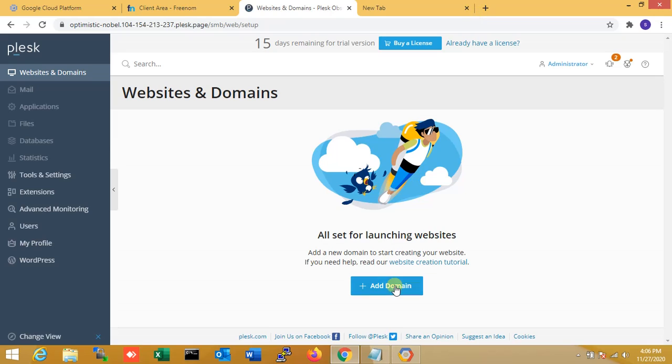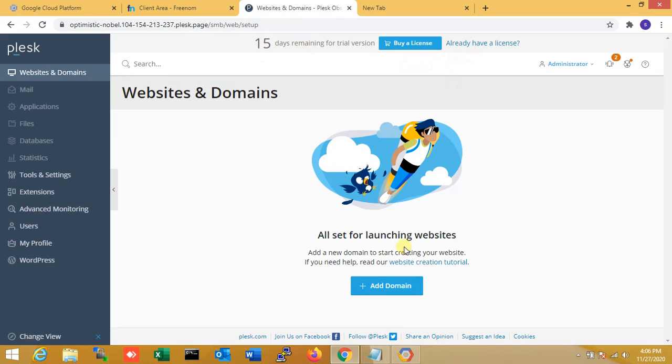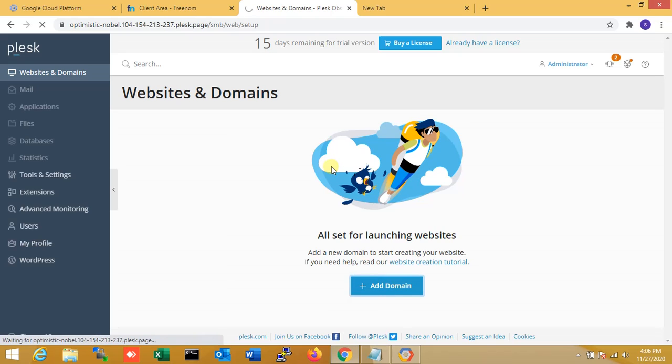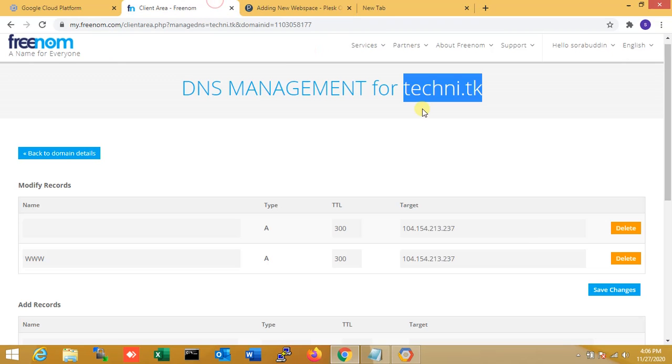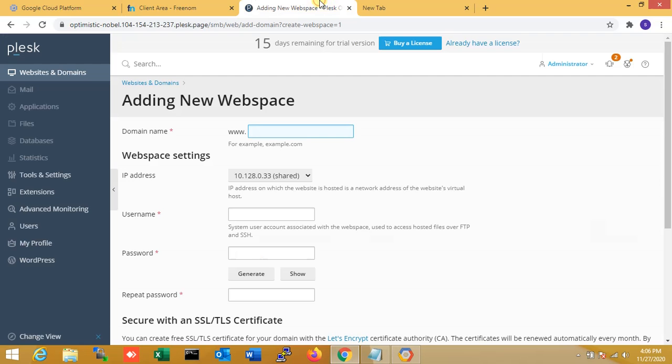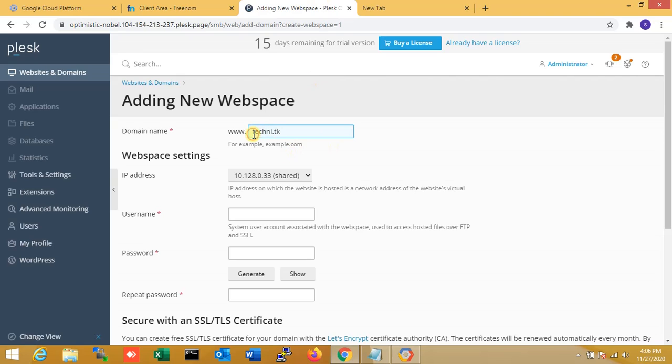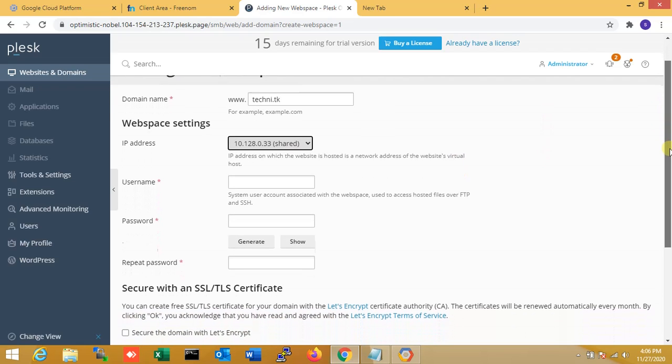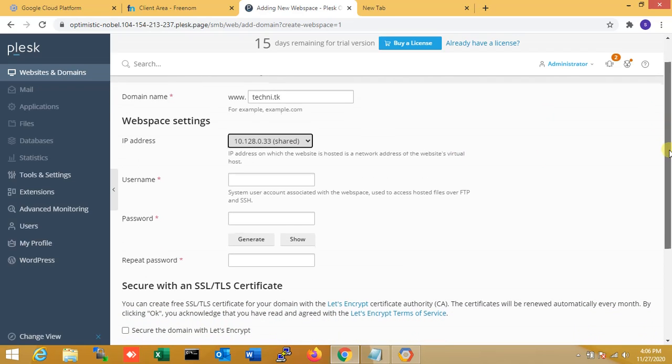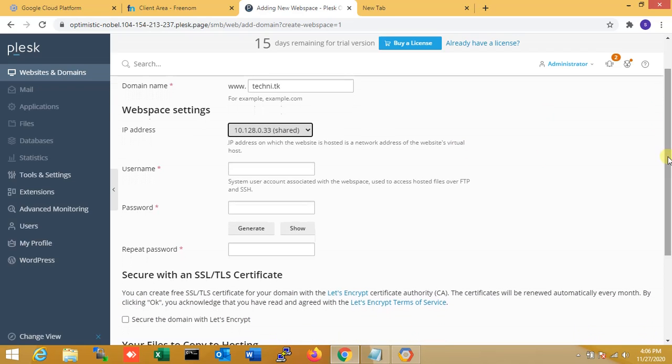Right now you can see there is one notification for trial version. Okay. So now I'm adding the domain. The domain name is - one second, copying - techni.dk is my domain name. That is my server host IP, okay.